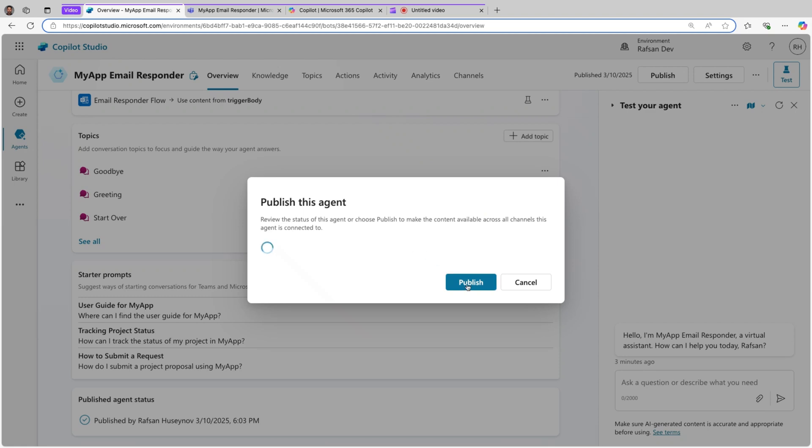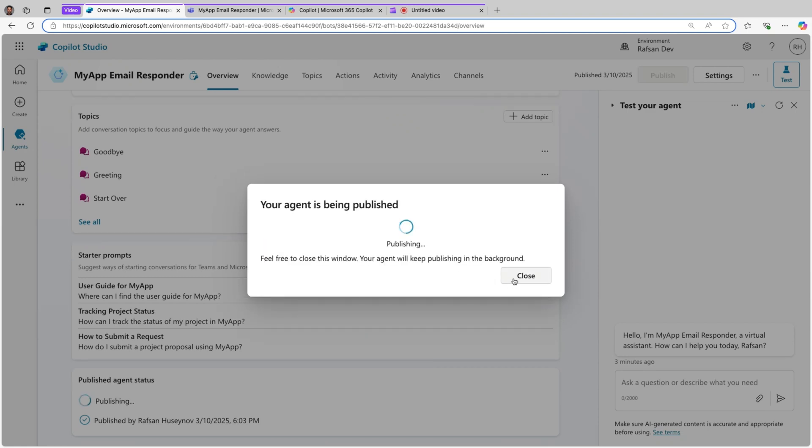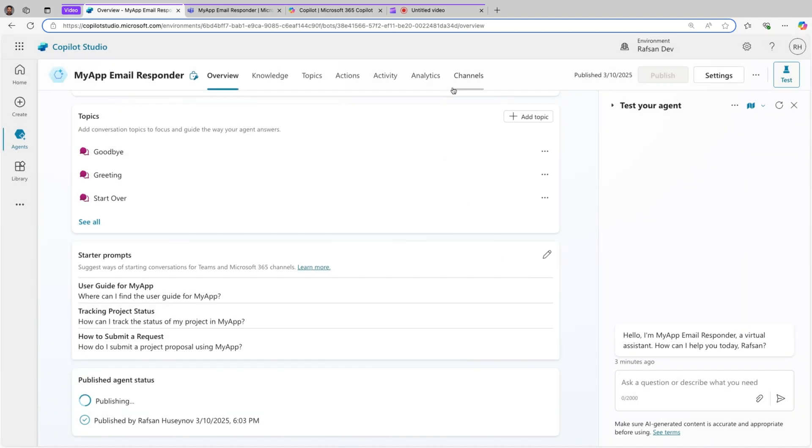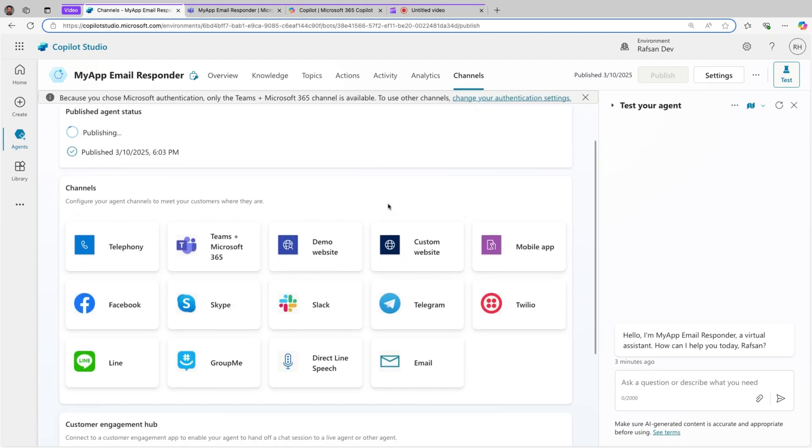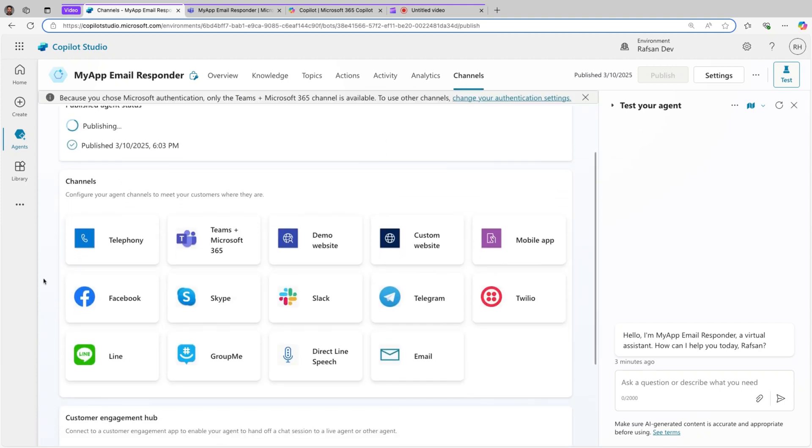I'll just click publish. While it's being published, let's go to channels and here we can see a list of the channels that we can deploy our agent so that people can use it. For this demo I'll use Teams plus Microsoft 365 channel.